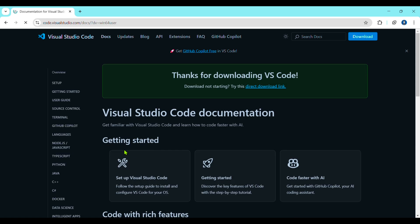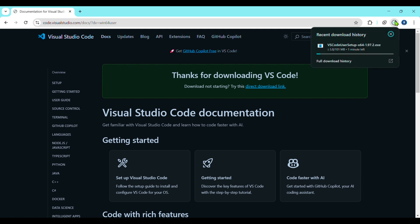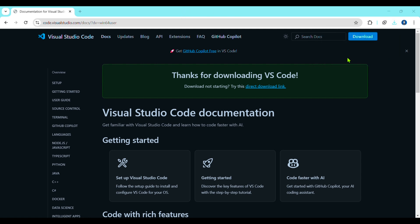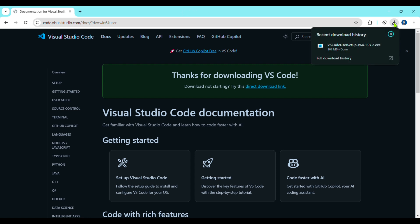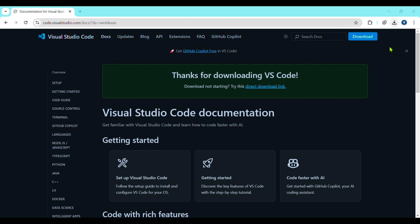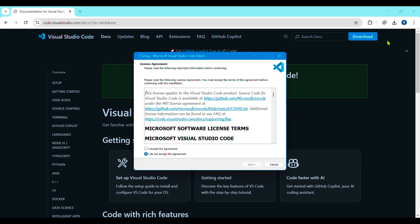Just click on it and it will start downloading. Wait until it downloads. After it gets downloaded, go to the Downloads folder, open it in a complete window.